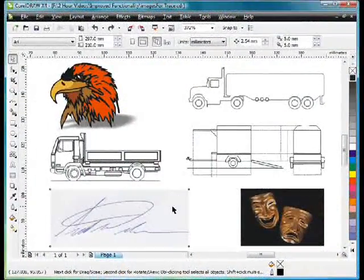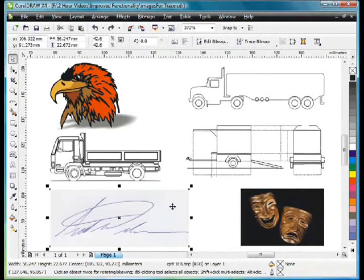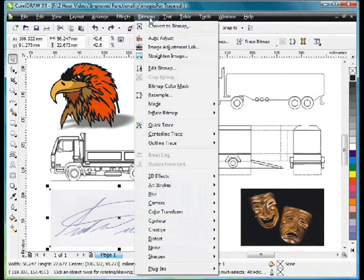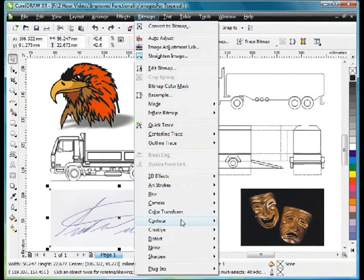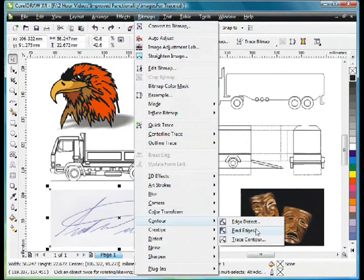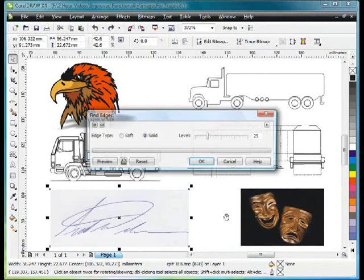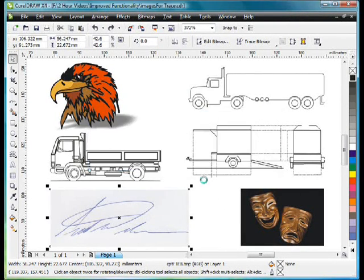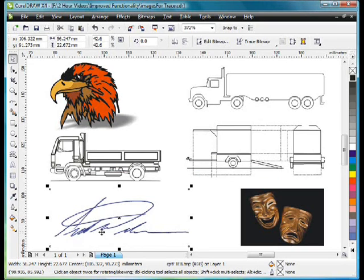Our next image will be slightly harder to trace. The light blue pen on a light grey background will make it difficult. So up to Bitmaps and Contour and Find Edges will provide us with a good solution. Solid 25%, click OK. That's helped define the outline.